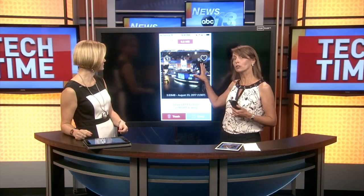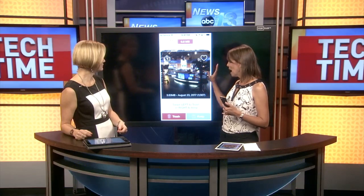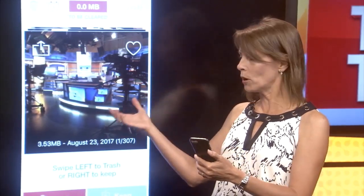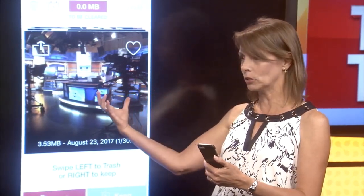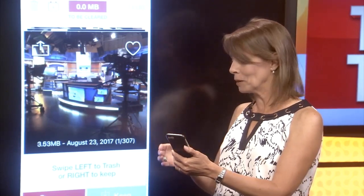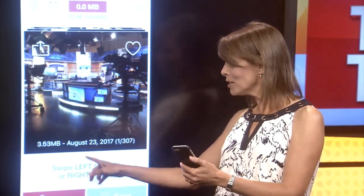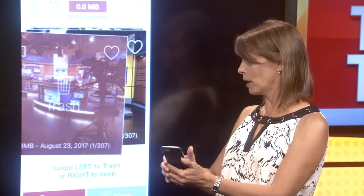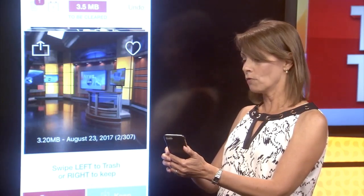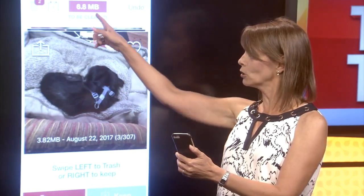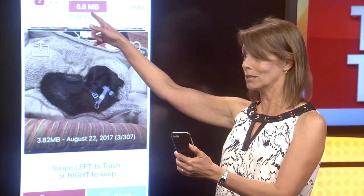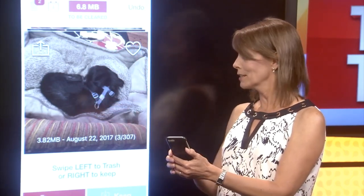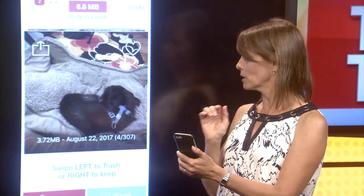The first one is called Flick. I actually just took this picture of the studio. You open the app and it looks at your camera roll, and all you need to do is swipe left to trash it or right to keep it. I'm going to swipe left, and it tells you how much storage will be saved when you clear that out. Here's my new rescue pooch, so I'm going to swipe right to keep him.